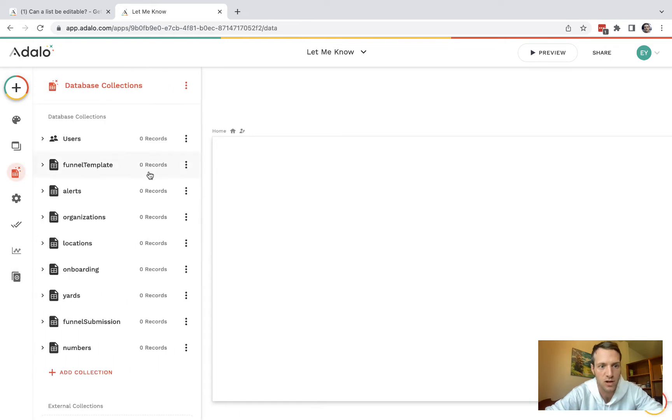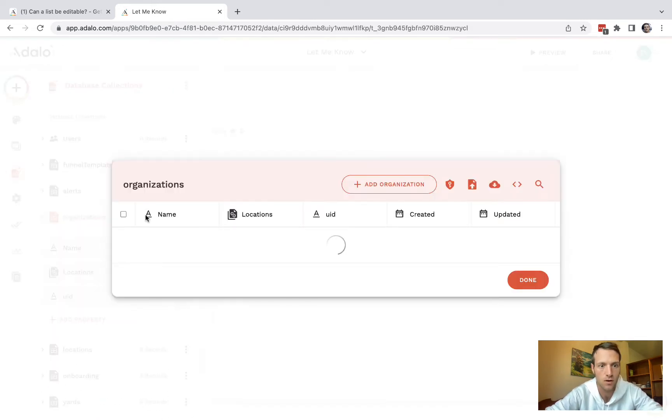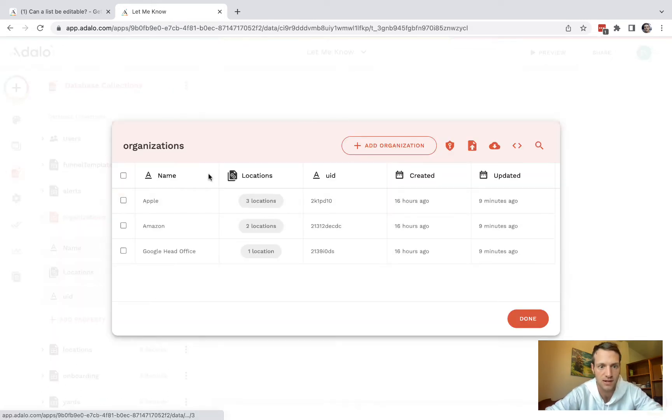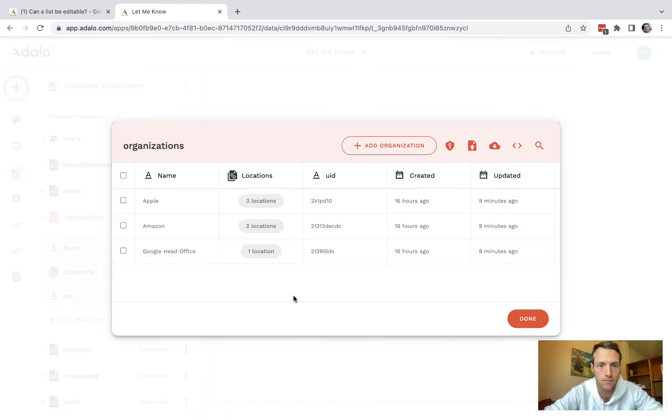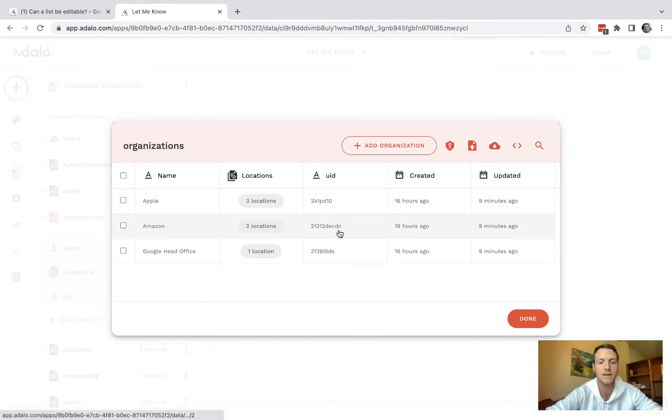Let me show you the database. We've got a list of organizations here: Apple, Amazon, Google. You don't need to worry about this column, but you need a UID.